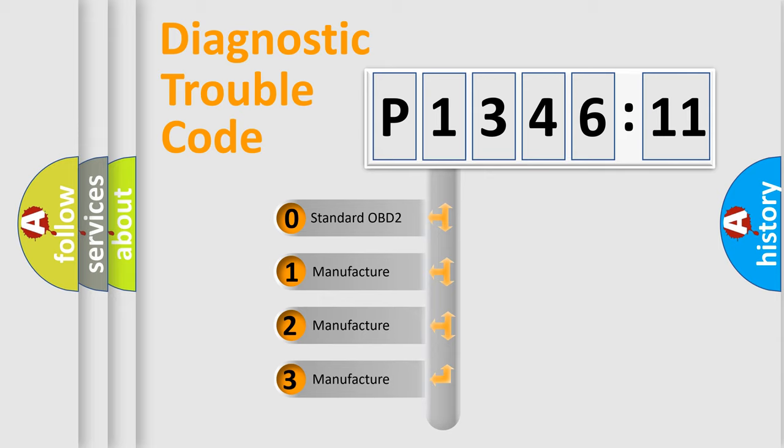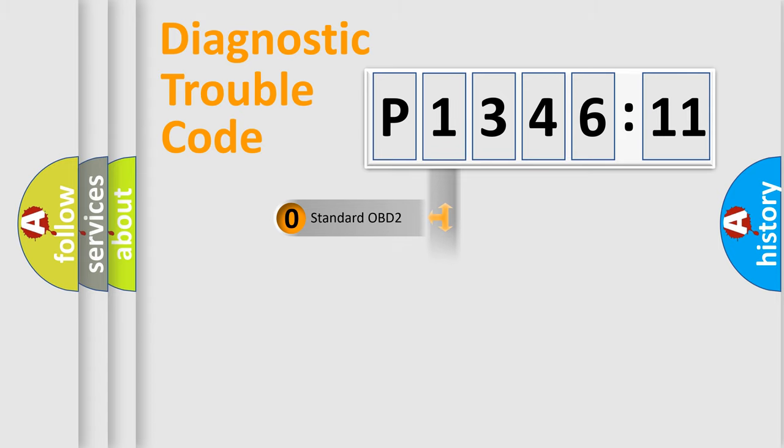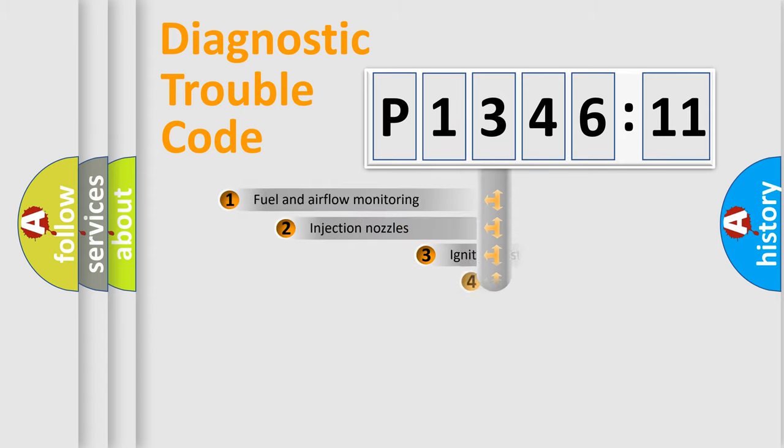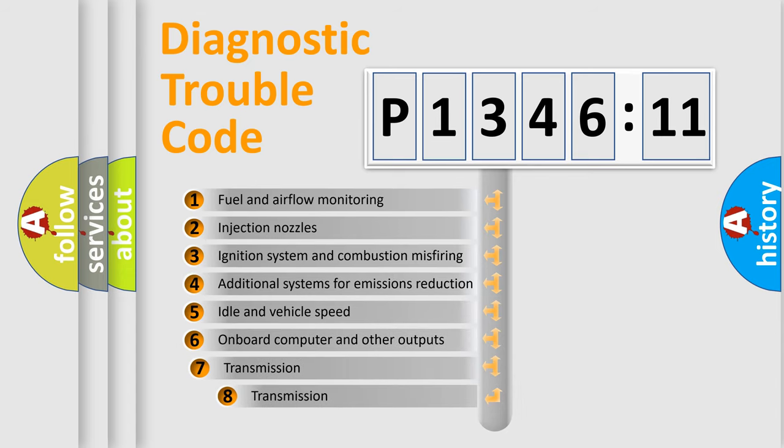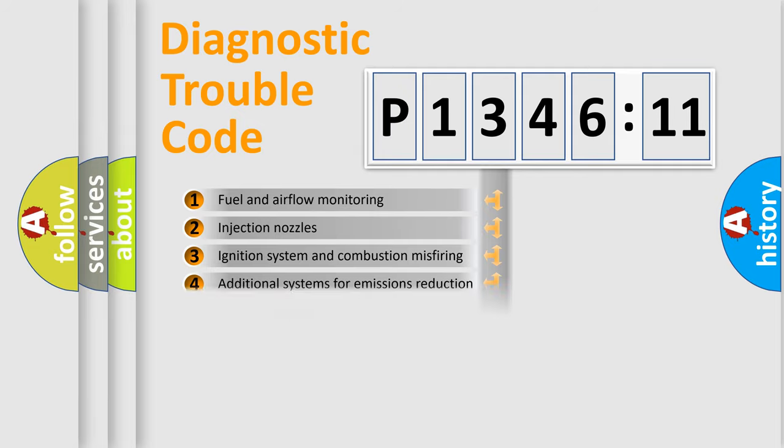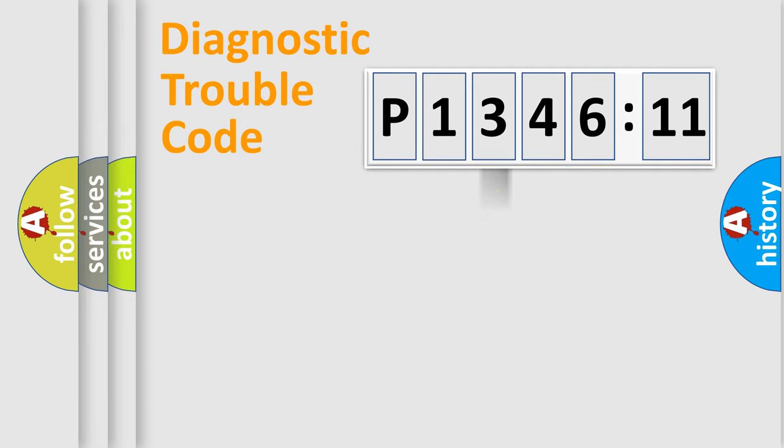If the second character is expressed as zero, it is a standardized error. In the case of numbers 1, 2, 3, it is a car specific error. The third character specifies a subset of errors. The distribution shown is valid only for the standardized DTC code.